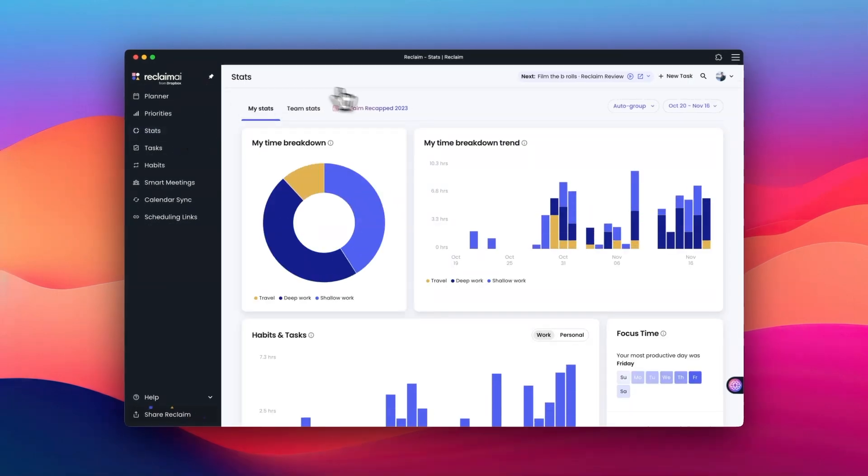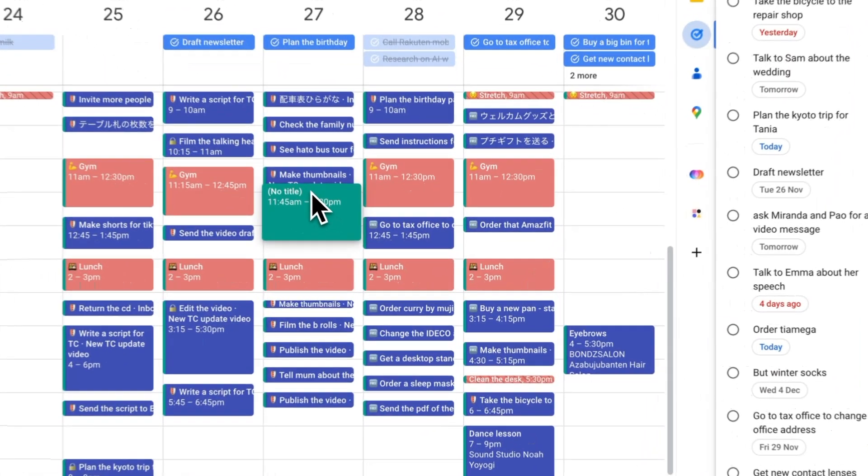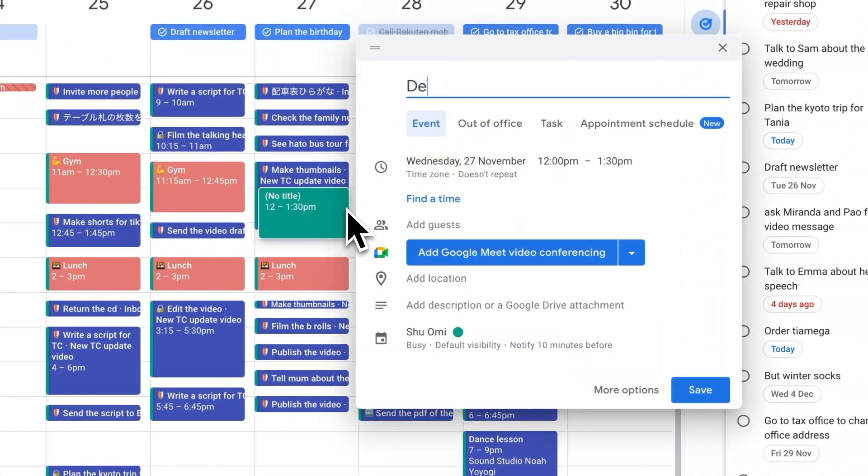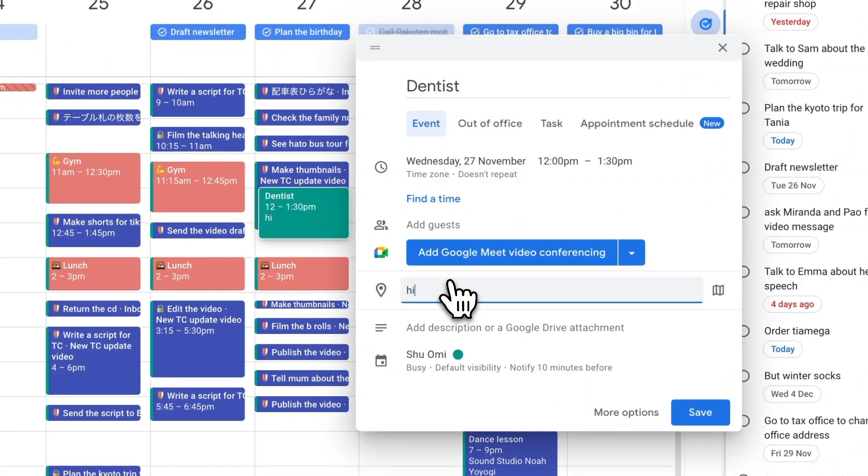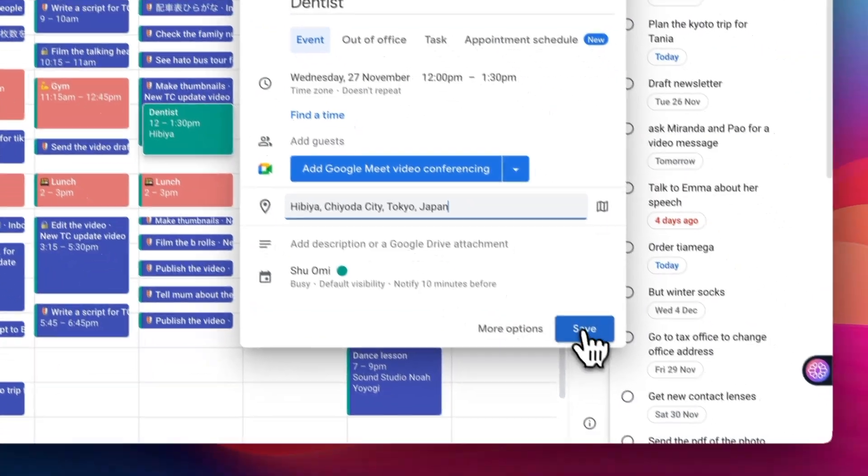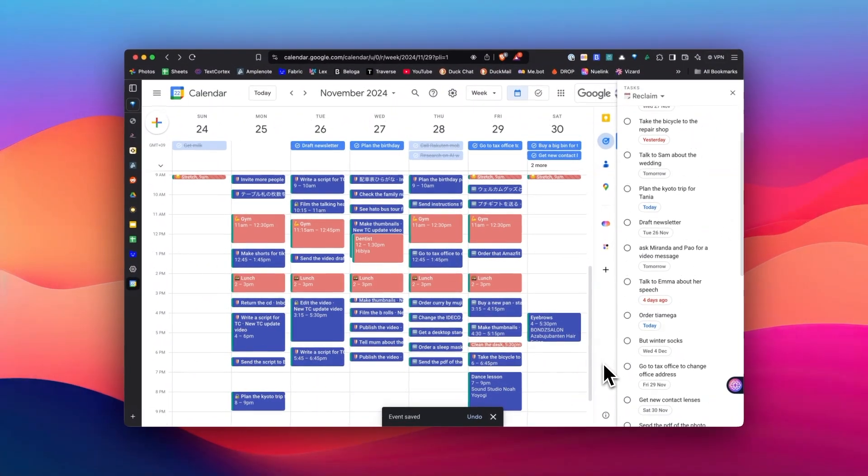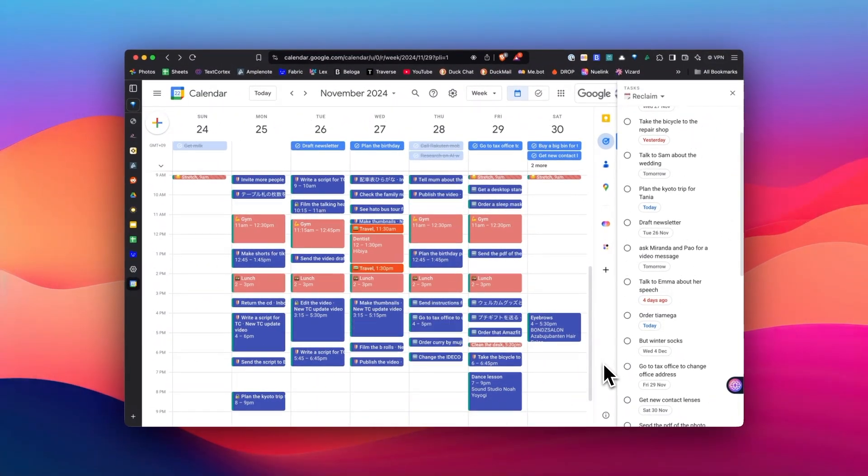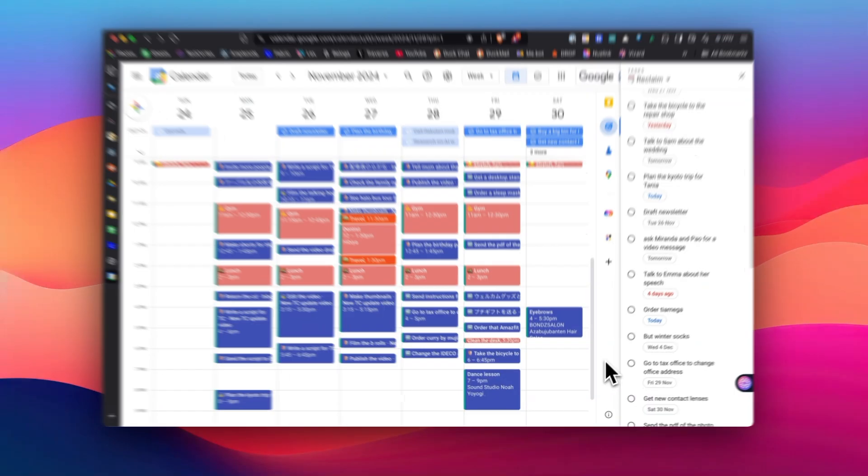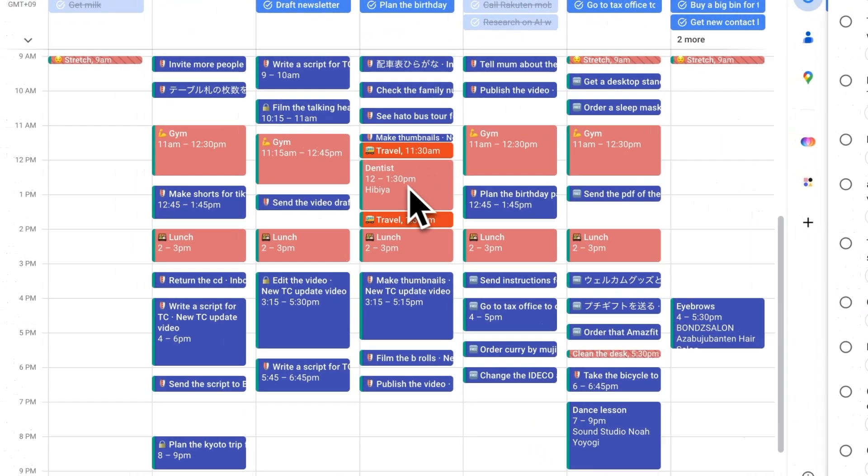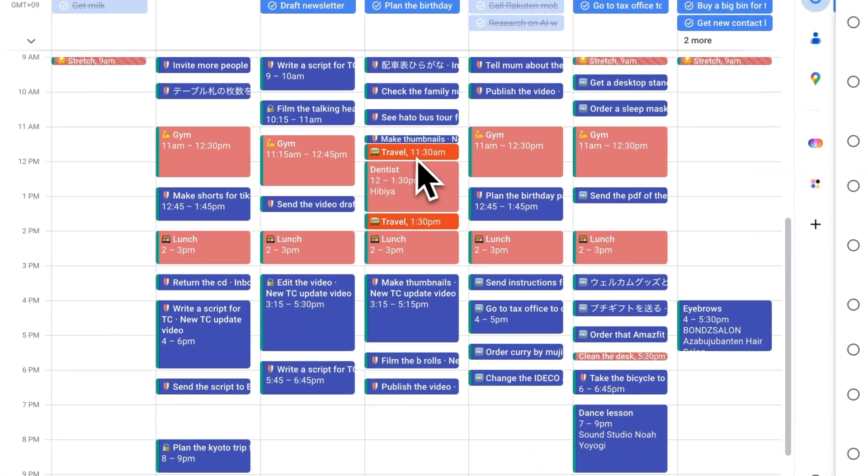And another thing I quite like is how it creates travel time for an outside event. Say I have a dentist appointment at 3 p.m. Reclaim will automatically schedule a travel time of 30 minutes so I can arrive at the dentist on time. It's a small thing, but it's a nice touch.